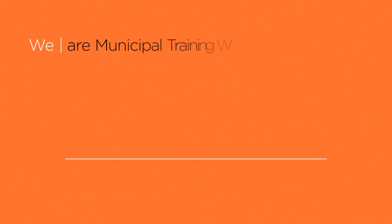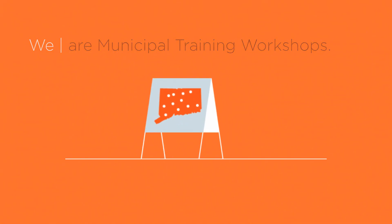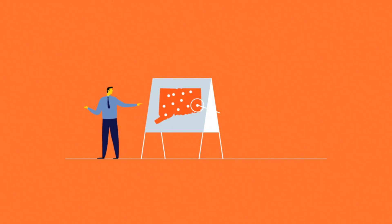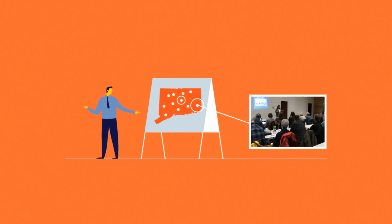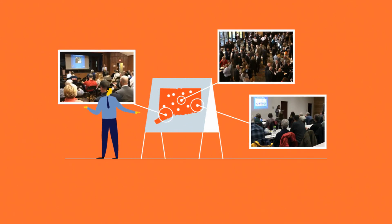And through municipal training workshops, we are giving the next generation of town staff, elected, and appointed officials the training, certifications, and confidence they need to lead our towns into the future.